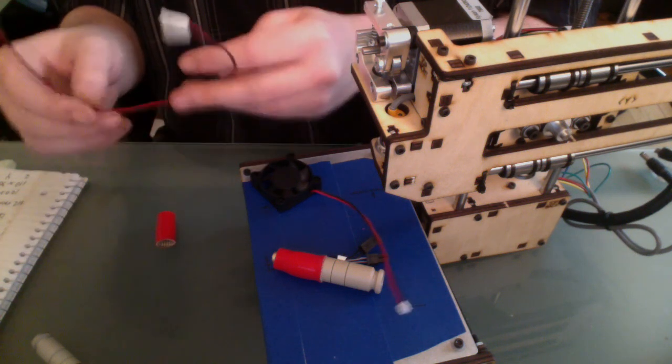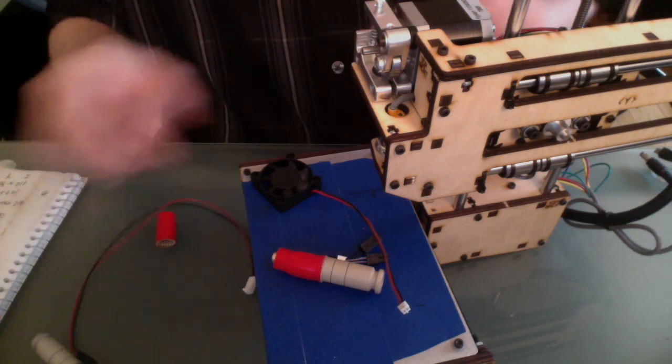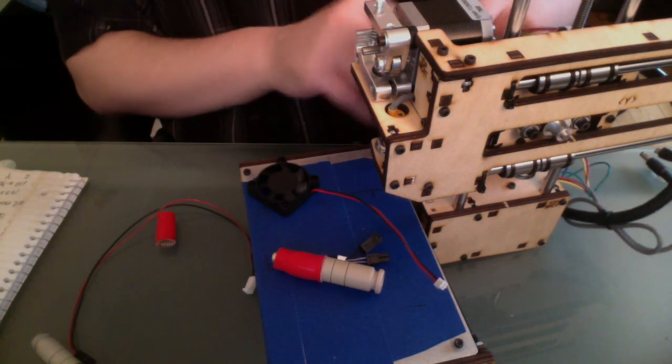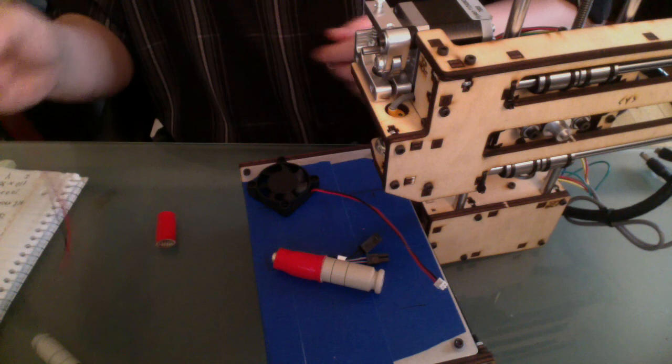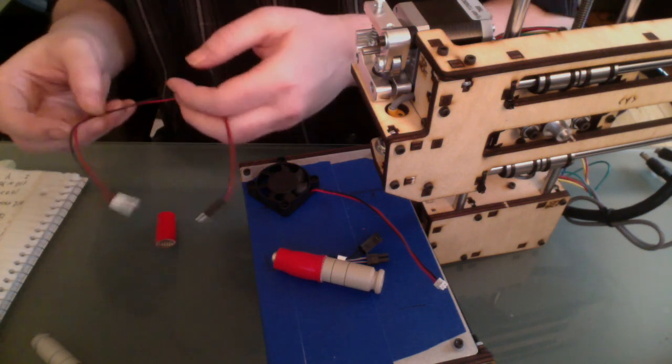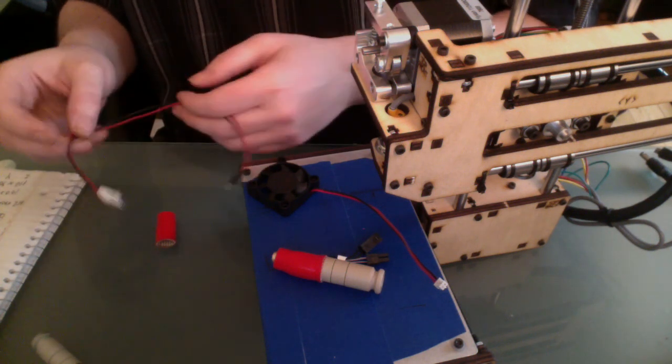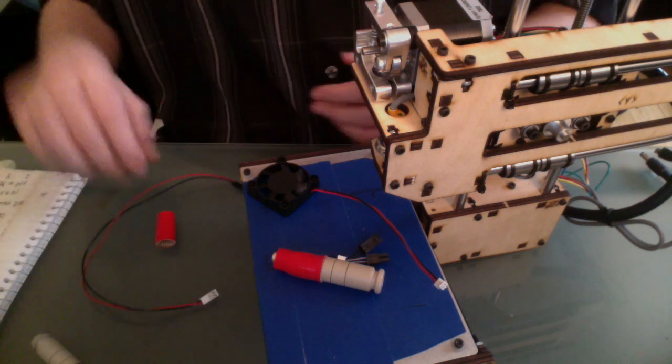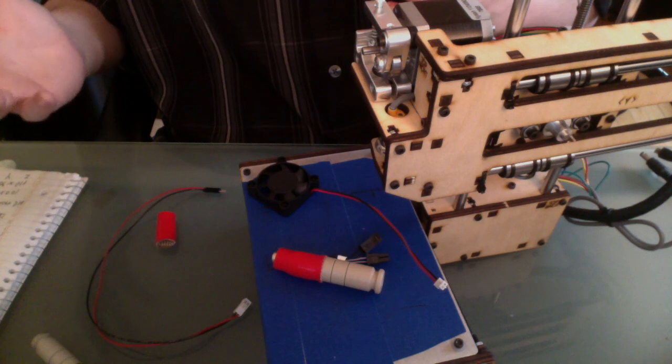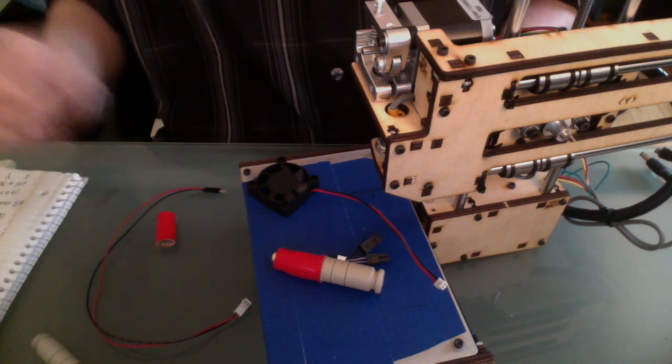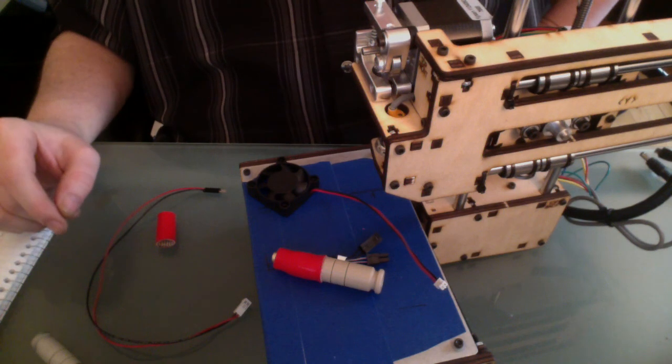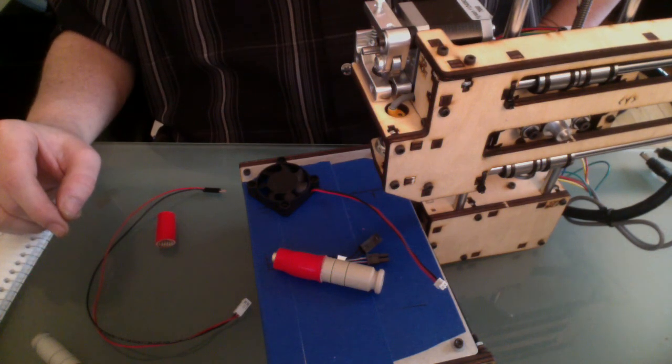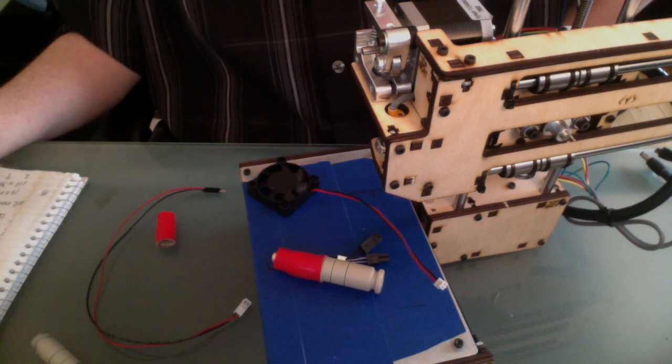So I really, if PrintrBot or anyone from PrintrBot is watching, please, these cords and any of the things that connect things, could you please put some of these on your store? Even if you're gonna mark them up, mark them up. You know, some of us, we move the machine around and we break things and we want to replace them and we're willing to pay for them. Please put that stuff on your store so we can fix our machines.